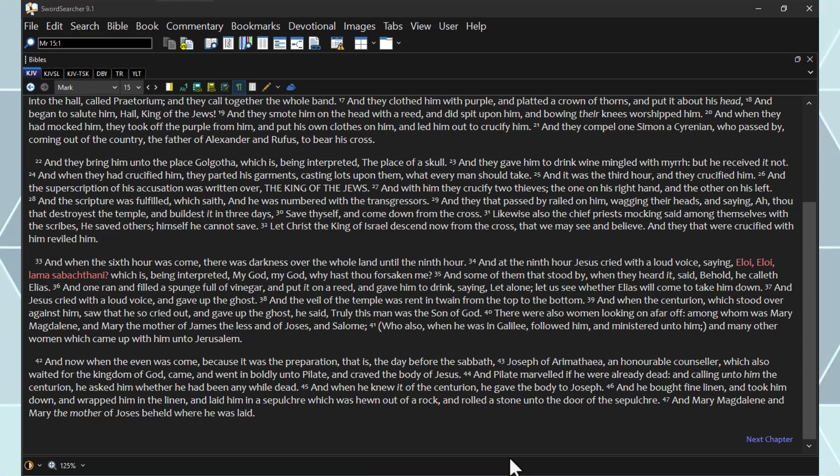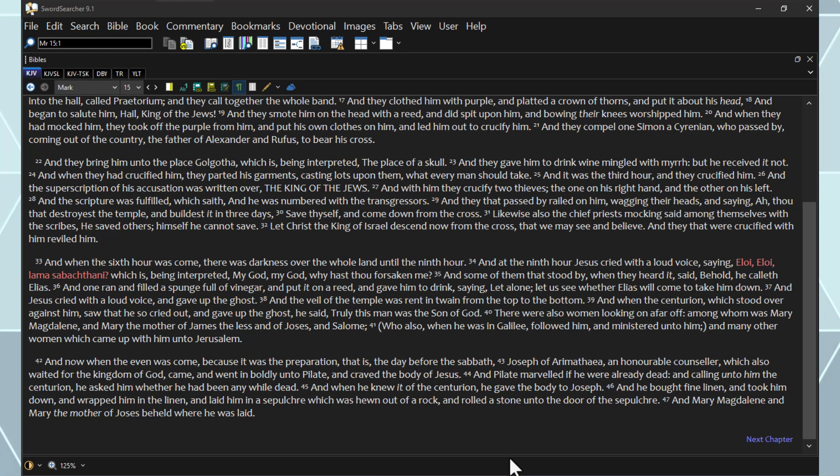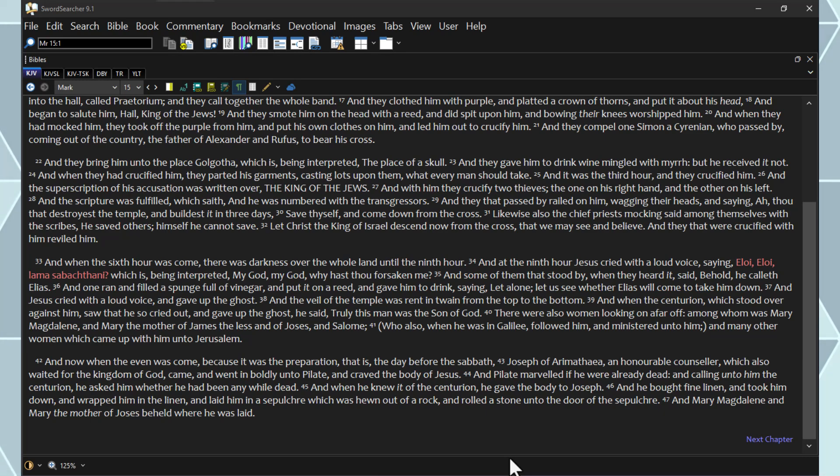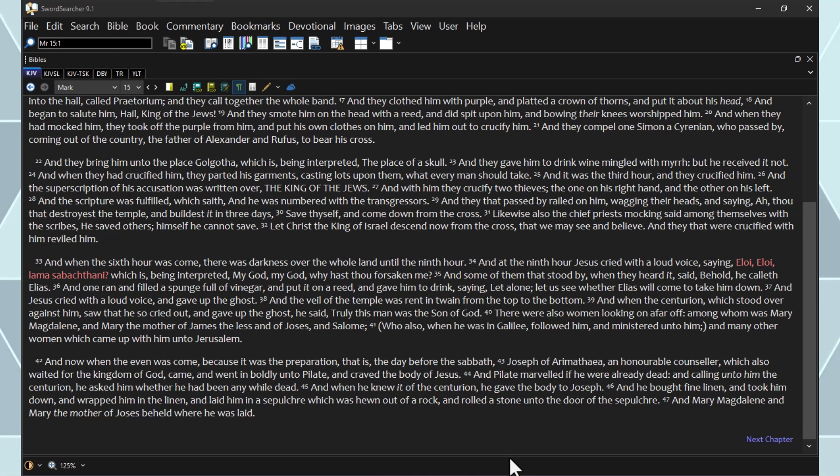There were also women looking on afar off, among whom was Mary Magdalene, and Mary the mother of James the Less, and of Joses and Salome, who also, when he was in Galilee, followed him and ministered unto him, and many other women which came up with him unto Jerusalem. And now when the even was come, because it was the preparation, that is, the day before the Sabbath,